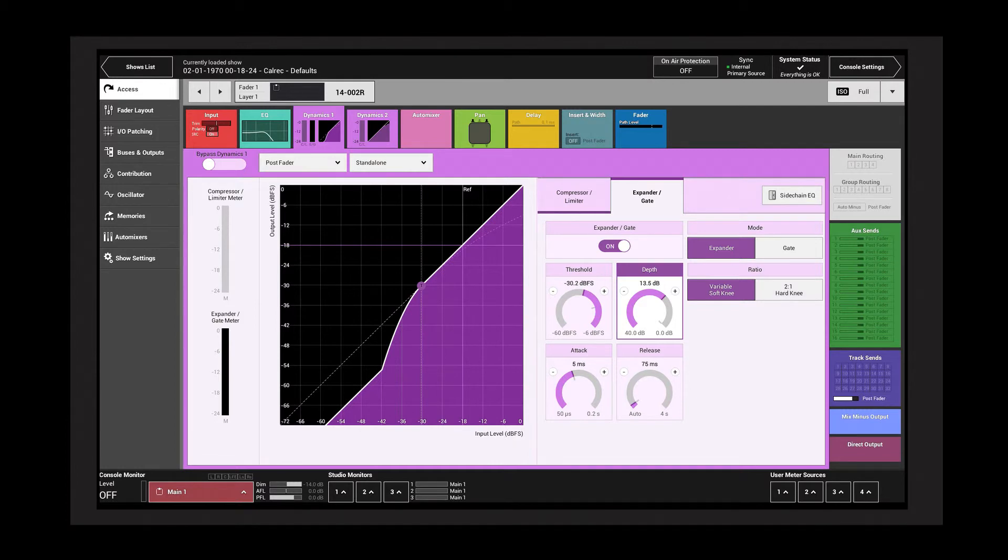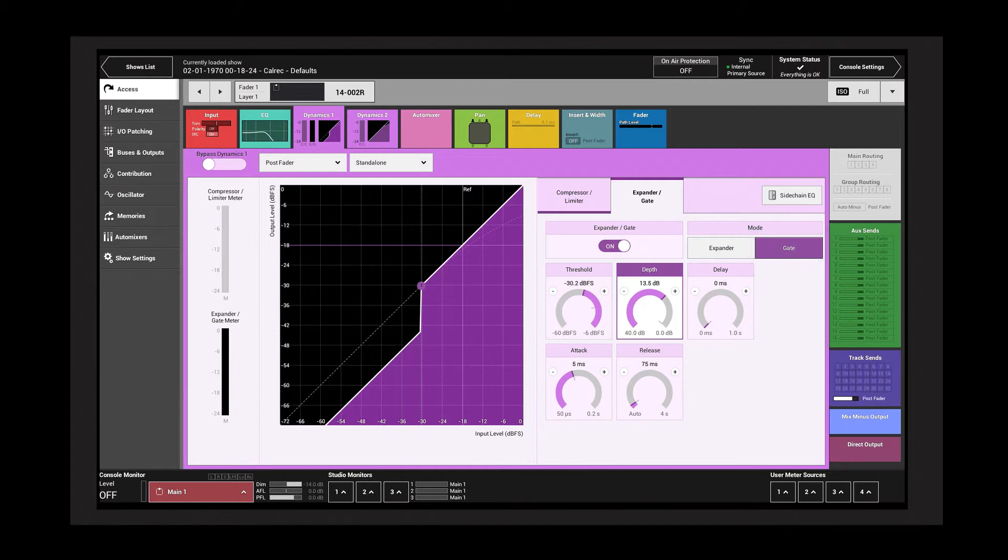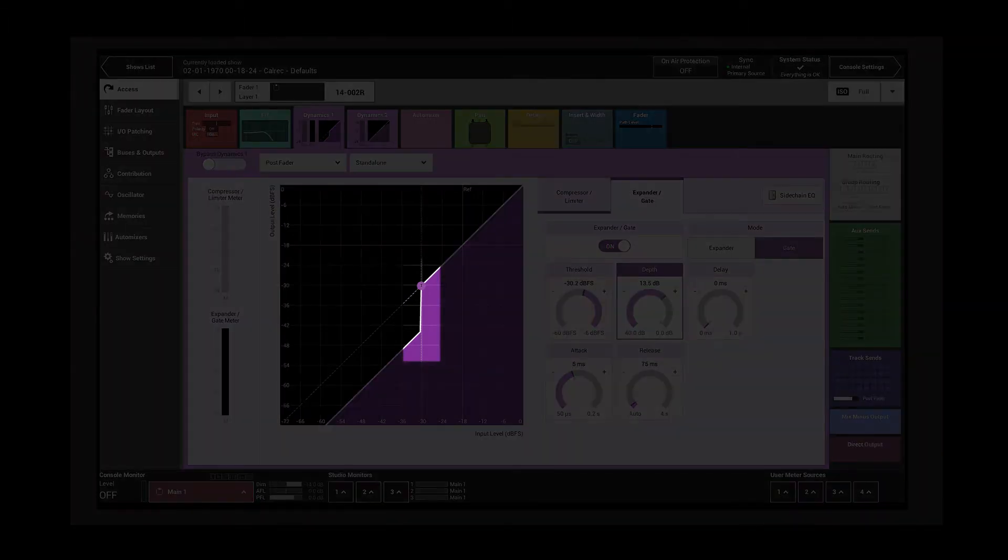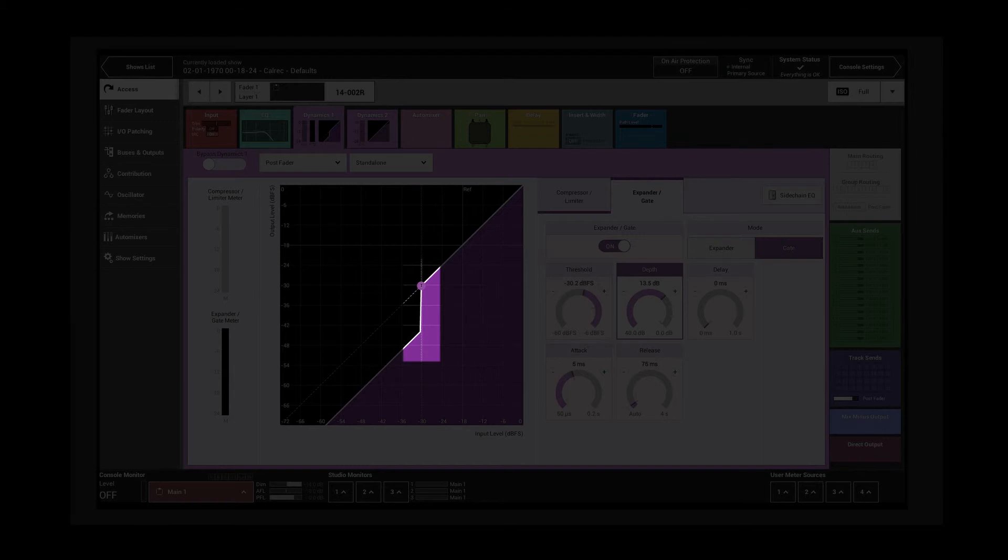The mode switch toggles the module into gate mode. A gate applies maximum attenuation determined by the depth when the signal falls below the threshold. This is indicated by the vertical line below the threshold on the graph.